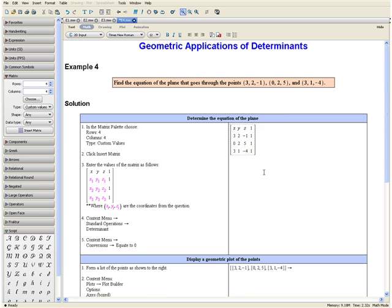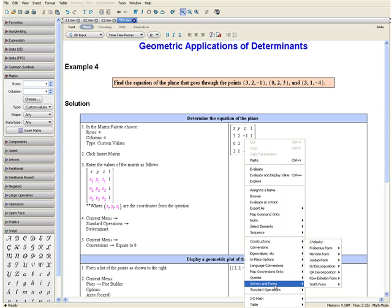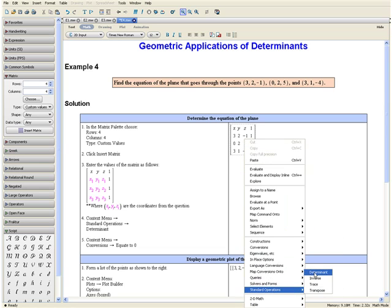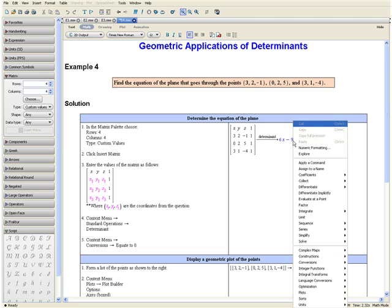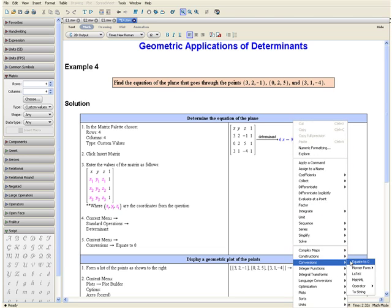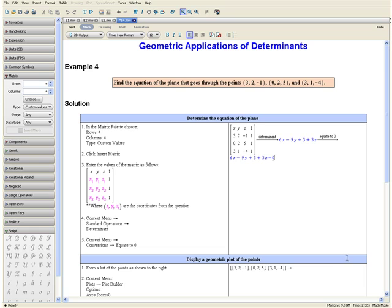Once you have completed that, note that the order of the coordinates does not matter, as long as the corresponding x, y, and z coordinates are in the same row. Step 4: Open the context menu, go down to standard operations, and select determinant. Step 5: Open the context menu once more, go down to conversions, and select equate to zero. Here we have the equation of the plane.